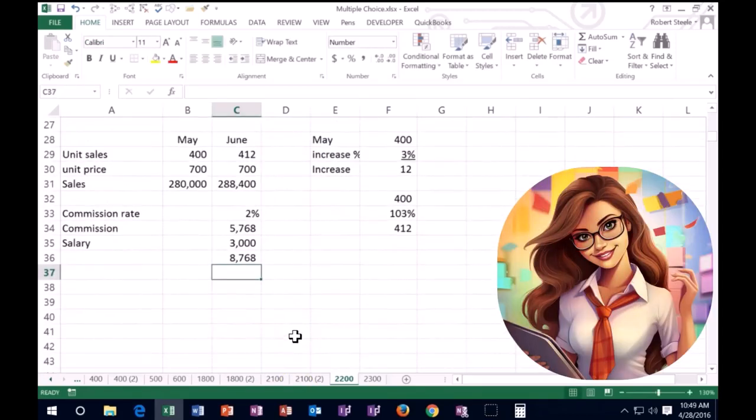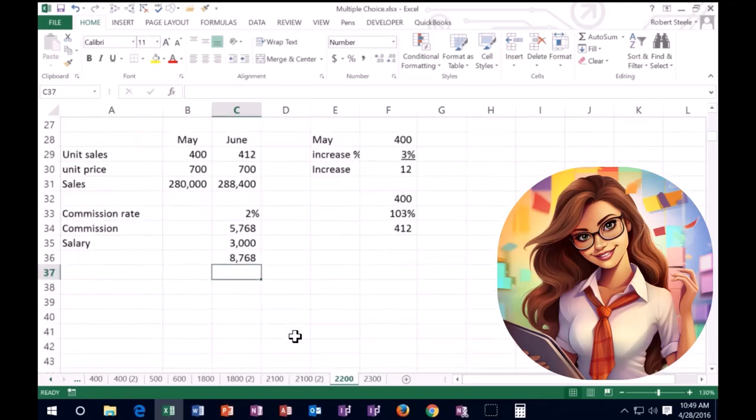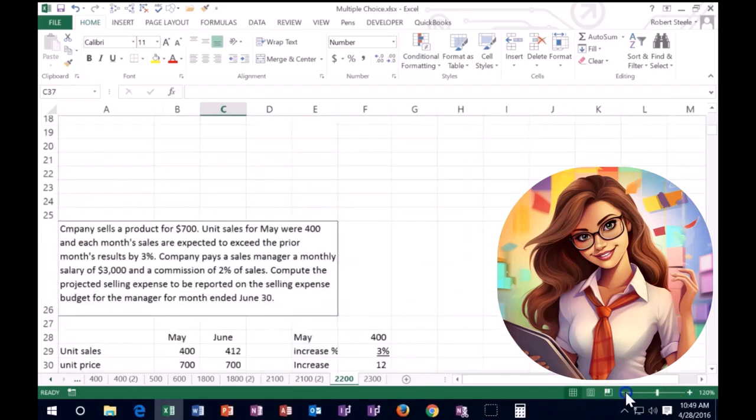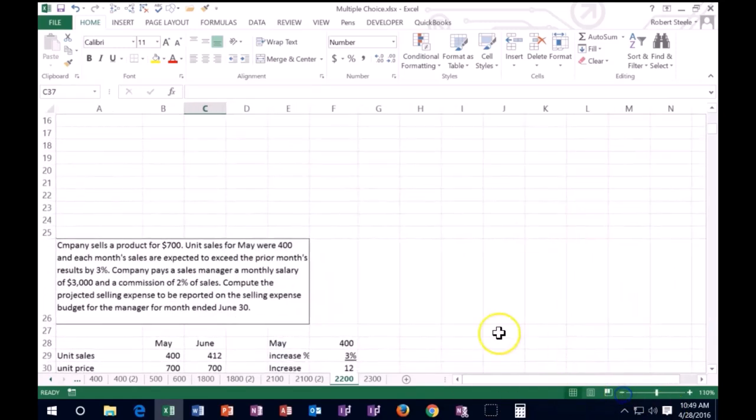Therefore the total selling expense would be the commission of $5,768 plus the salary that we pay them, which gives us $8,768 for the selling expenses.